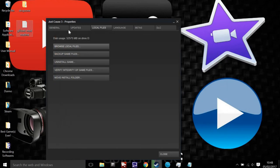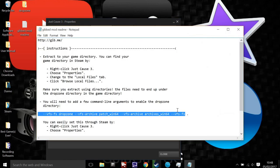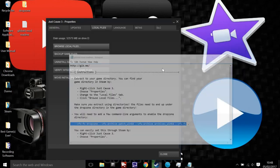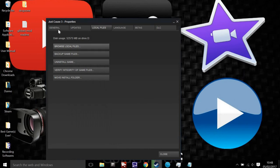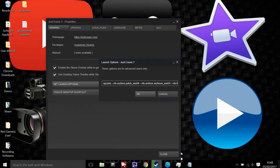Then you copy this, again not the full stop. After copying that, go to General in the game properties and select Set Launch Options. Paste it there, click OK, and you've got it installed.